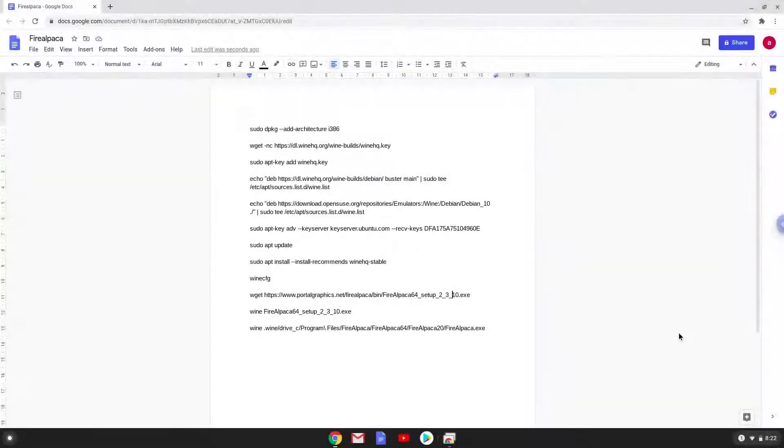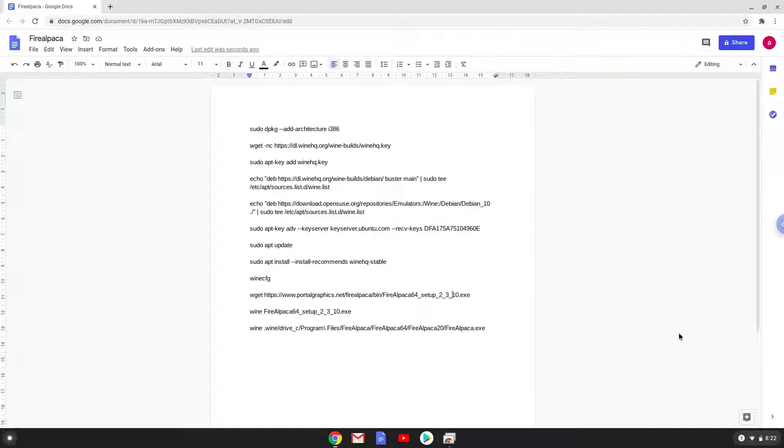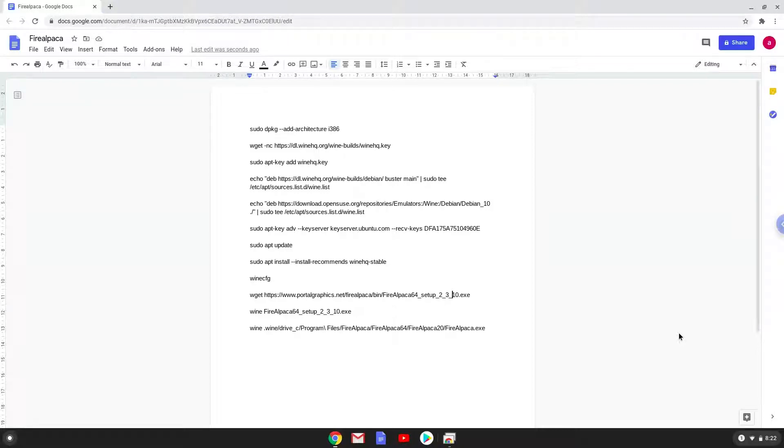Hello. Today we are looking at how to install FireAlpaca, a free digital painting application, on a Chromebook. Please take note that you need a Chromebook with an Intel or AMD processor for this tutorial to work.